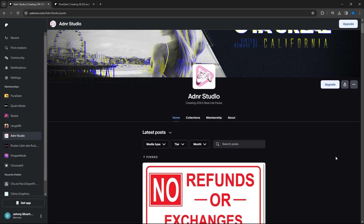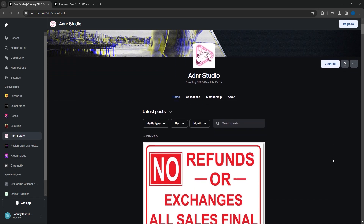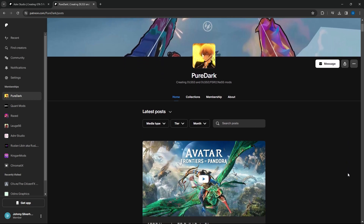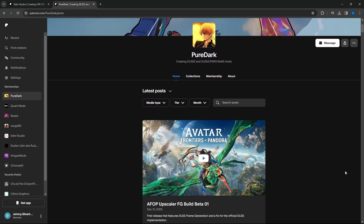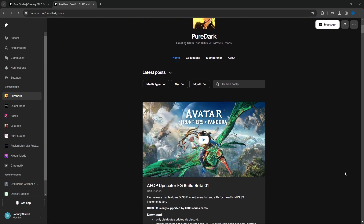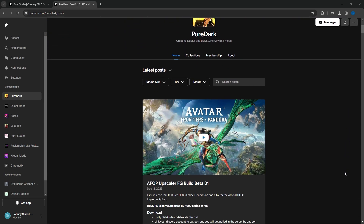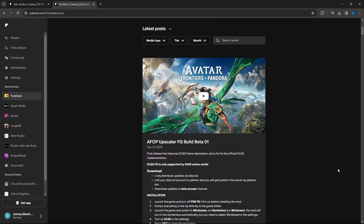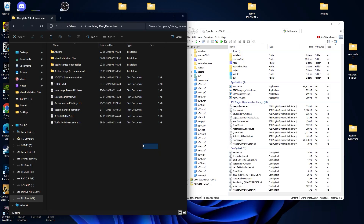Hello guys, today we are going to install the GTA5 Real LA River mod along with the new DLSS mod. I already made a video with the ENB Con 3 and another graphic mod, so make sure you check it out — I will drop the link in the description. To get this mod, I will also drop the links in the description.